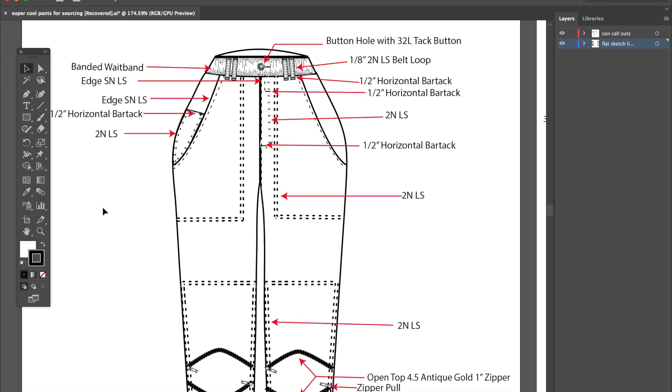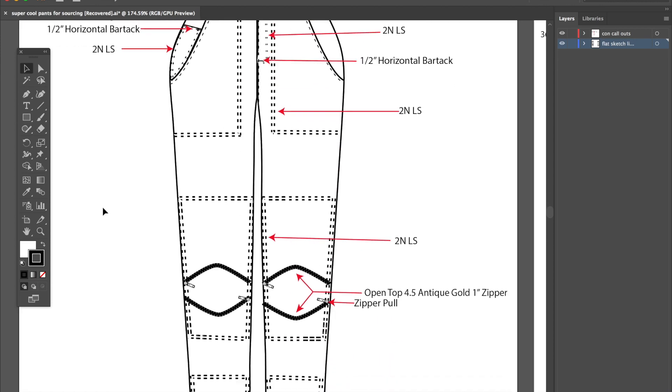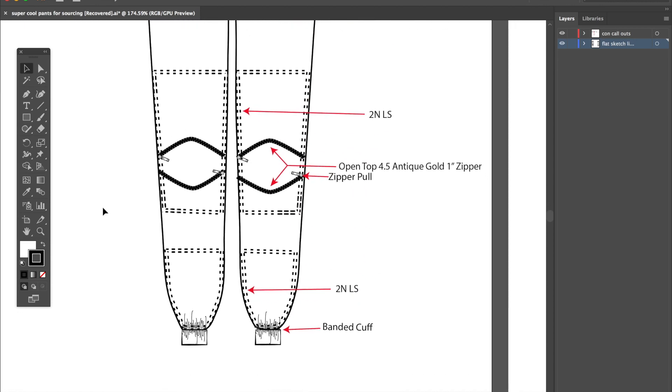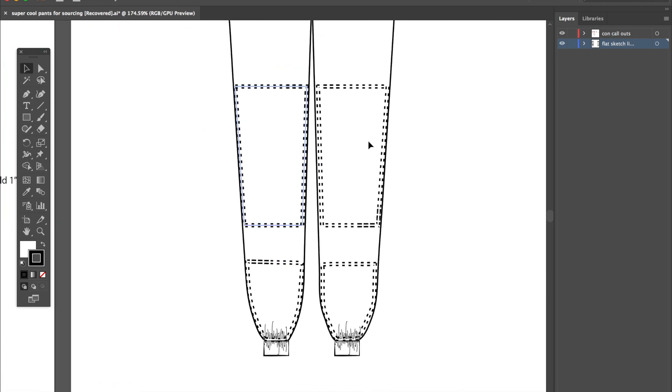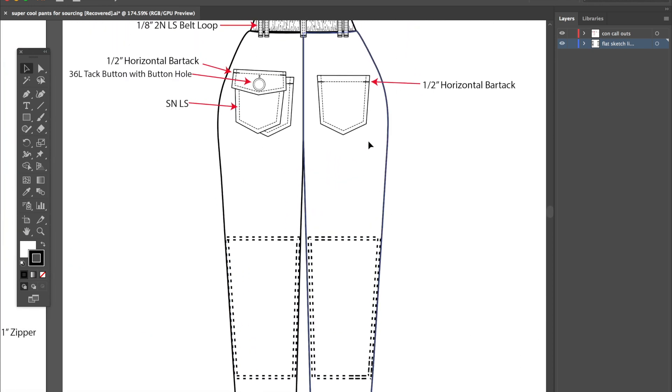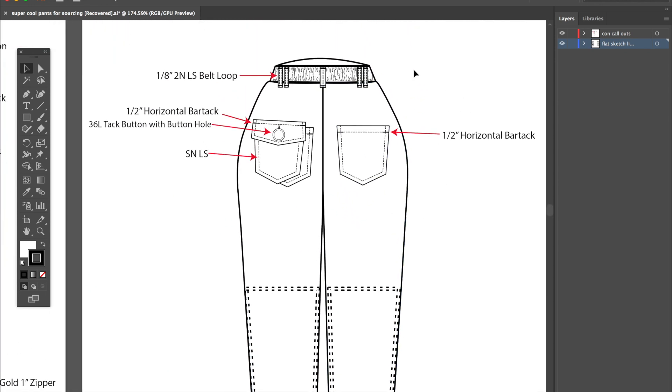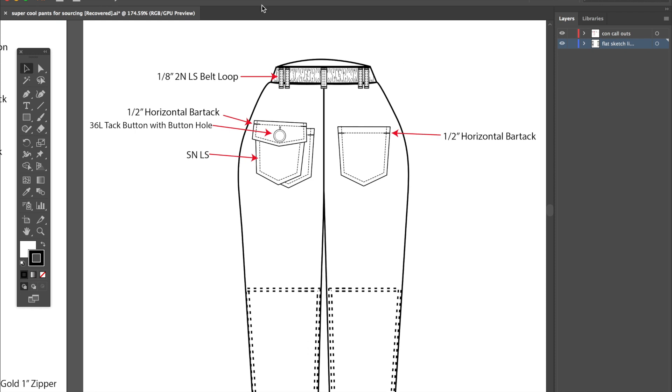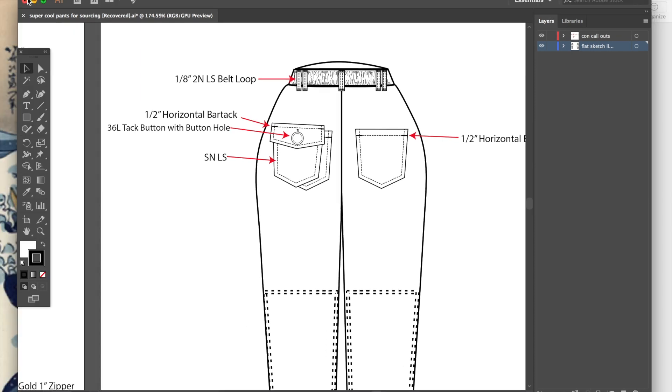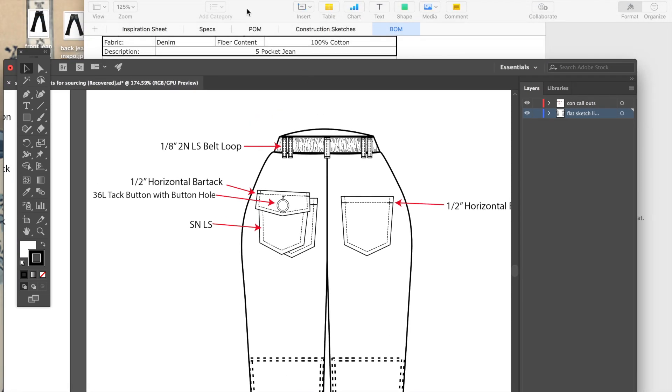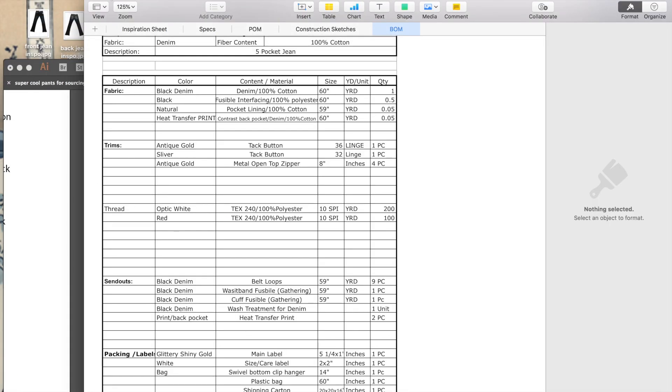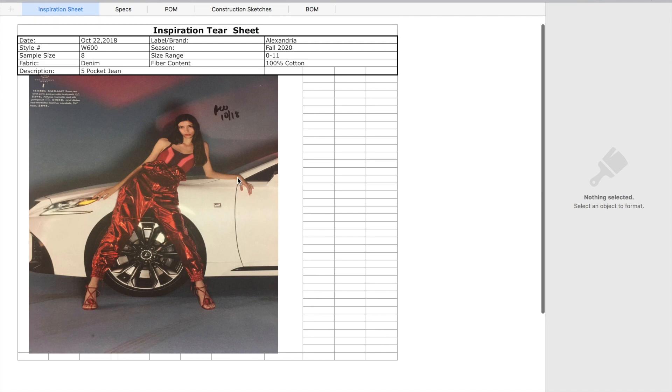For the construction callouts, you basically just call out every single detail like the sizes of the zipper and sizes of the stitches, the kind of stitches, the size of the buttonhole, the bar tack direction and size, the belt loop size, pretty much everything. You do need to instruct your garment precisely. How the flat is drawn is what you call out.